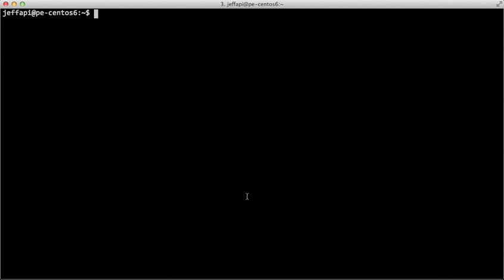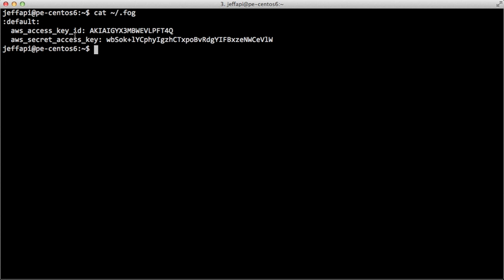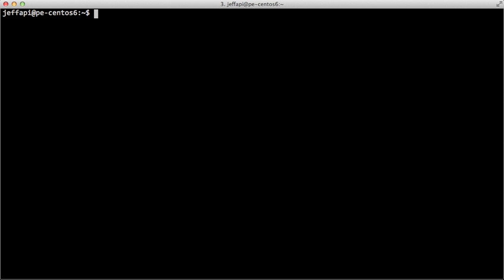Once we have our credentials for Amazon stored in the tilde.fog file, we're able to actually create new instances and list running instances. We've added the AWS access key ID and secret access key to tilde.fog. The first thing to do when creating a new EC2 instance is to find an AMI image that you'd like to use.